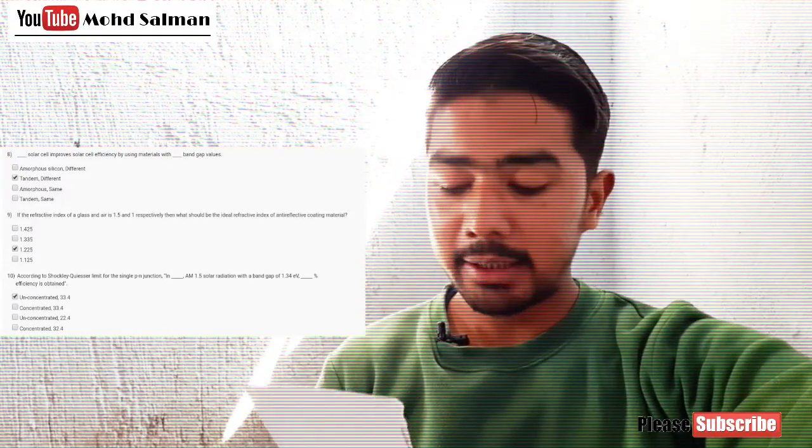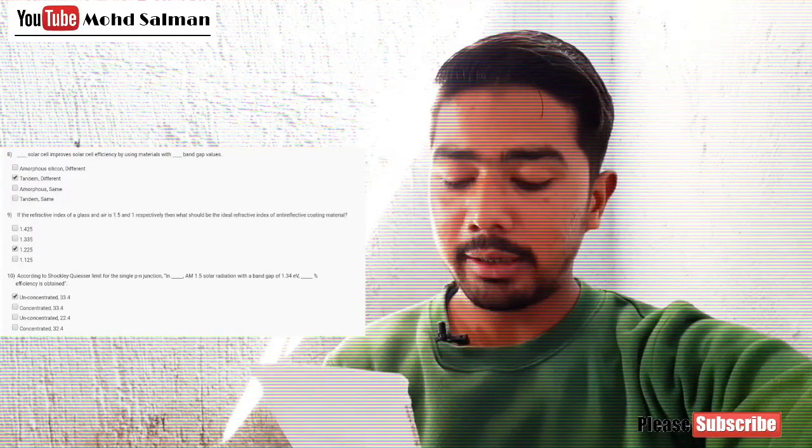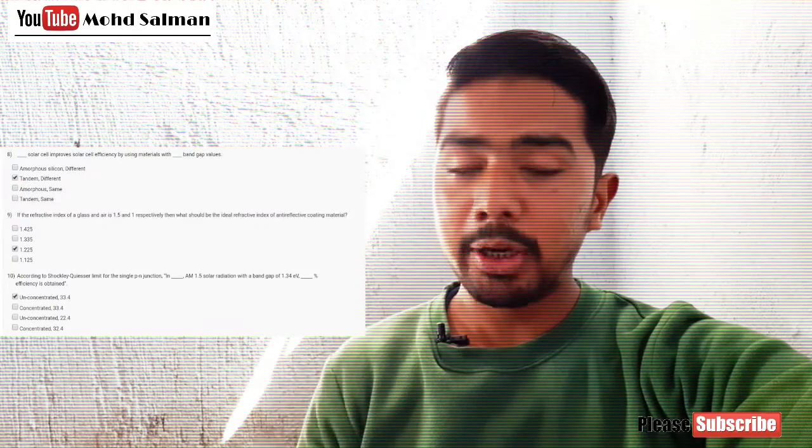So this was all from assignment six of your course. Till the solution of assignment seven arrives, take care. Goodbye. Have a nice day. Keep supporting. Love you all.